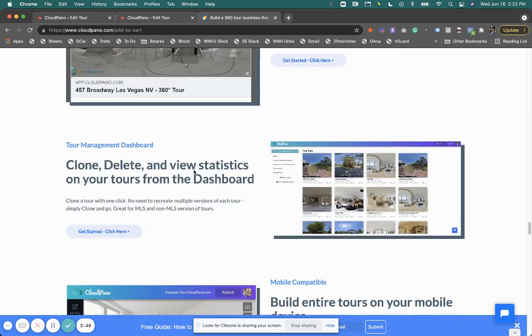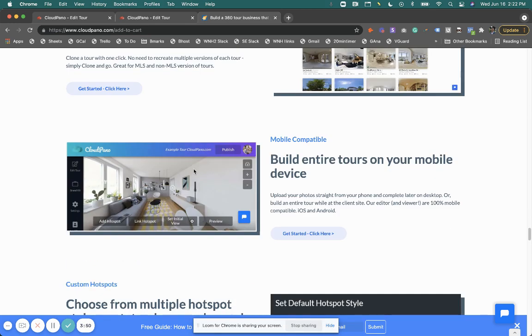We love CloudPanel. We love our users. We love you guys. So if you get a second, upgrade right now to the CloudPanel Pro Plus, and I'll see you on the inside.